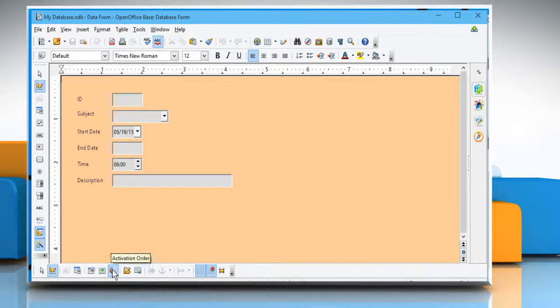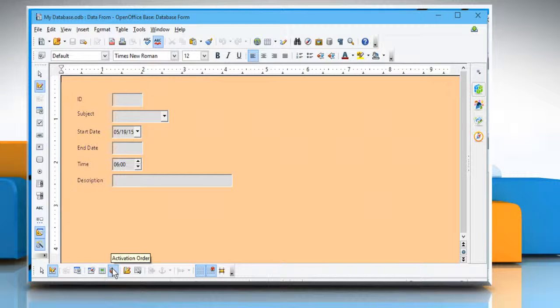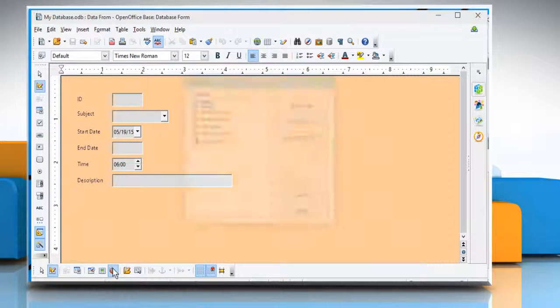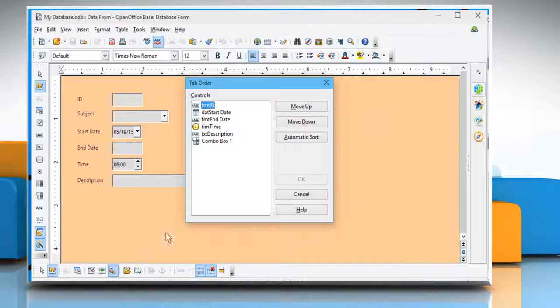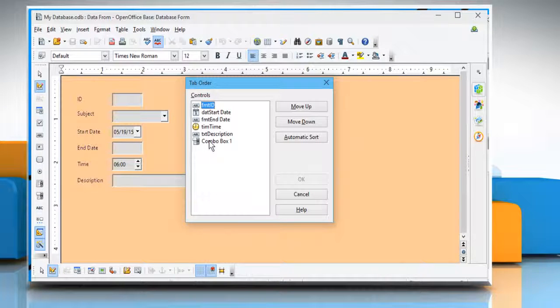Click on the Activation Order button and the Tab Order dialog box will appear. It will show all the controls available in the form.